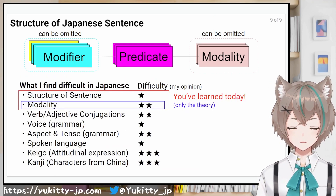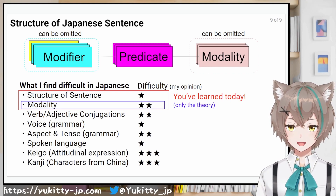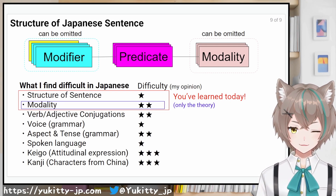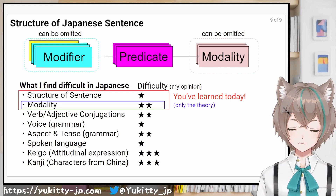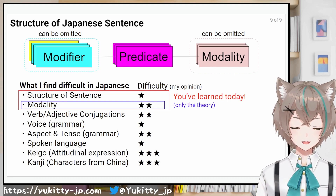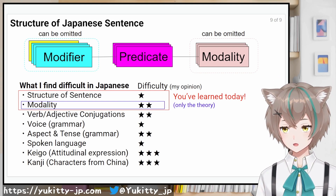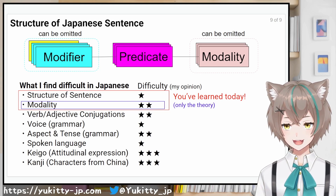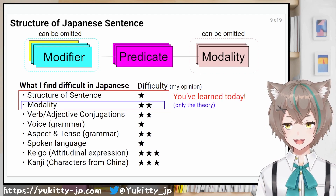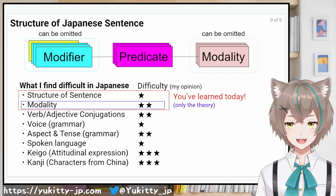Today you've learned about the structure of Japanese sentences. I'm going to continue making explanatory videos about Japanese in the future. Please don't forget to subscribe if you like. Thanks for watching today's video.